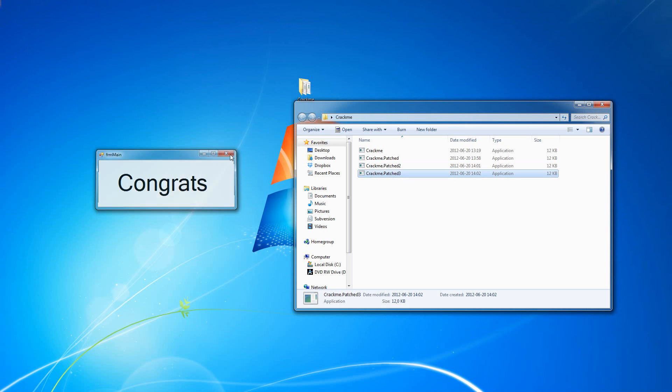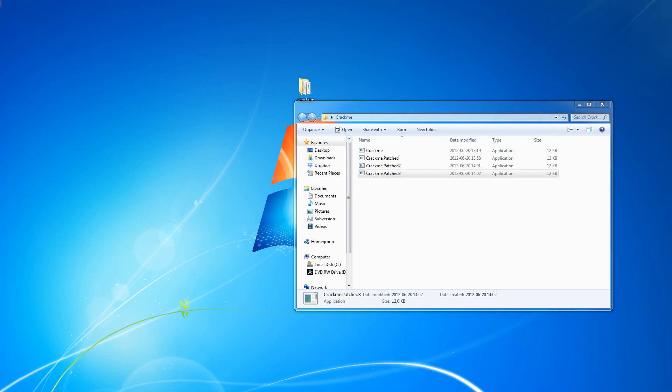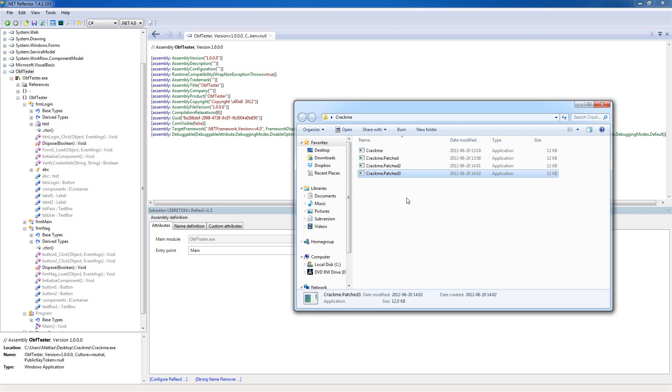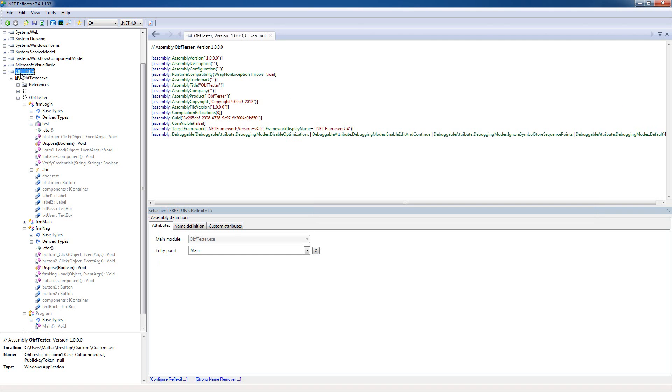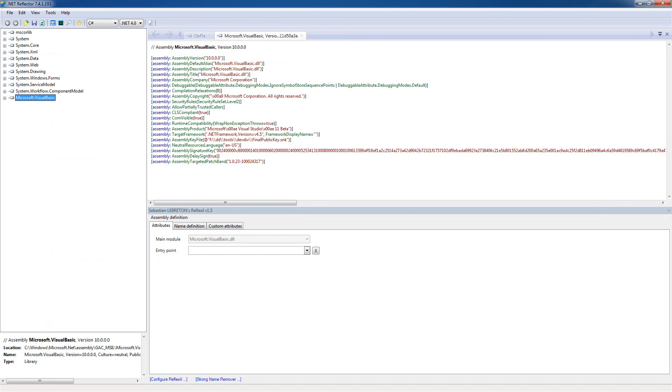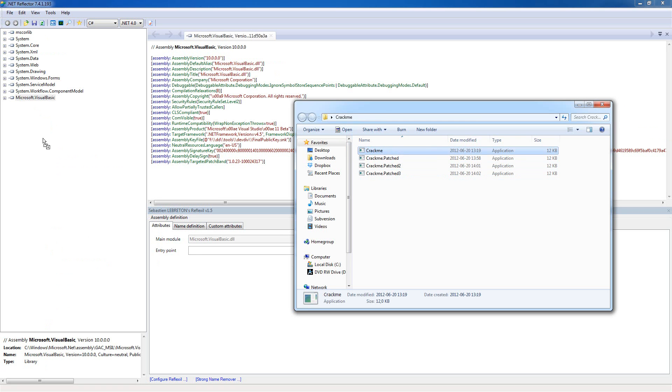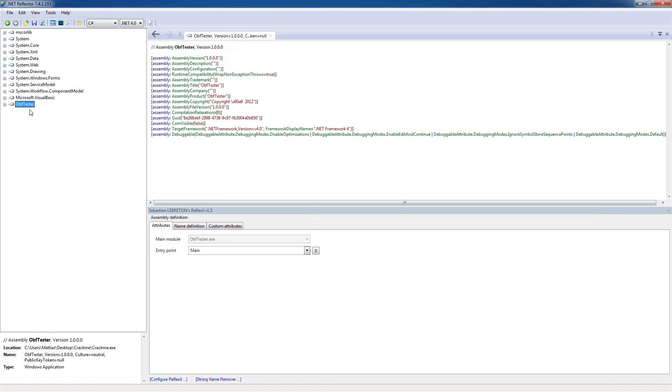That's one way to crack this application, but I'm gonna show you another here. This is a very effective method, but it doesn't always work, especially when the application is obfuscated, it's very hard to do this. But in this case, it will work fine.